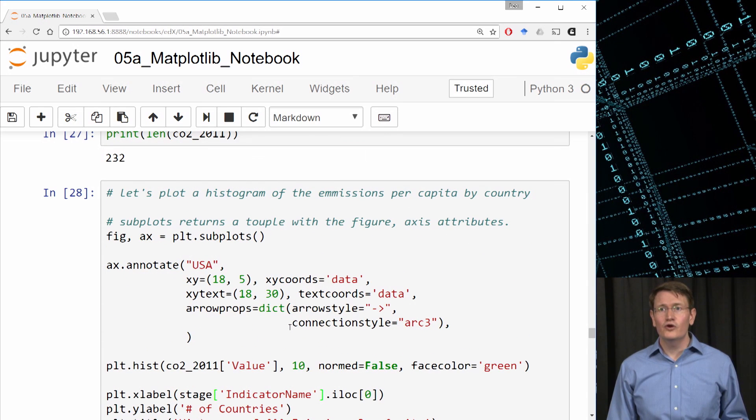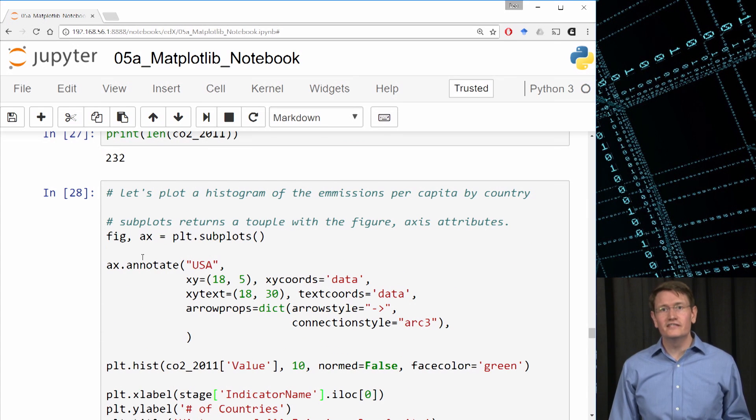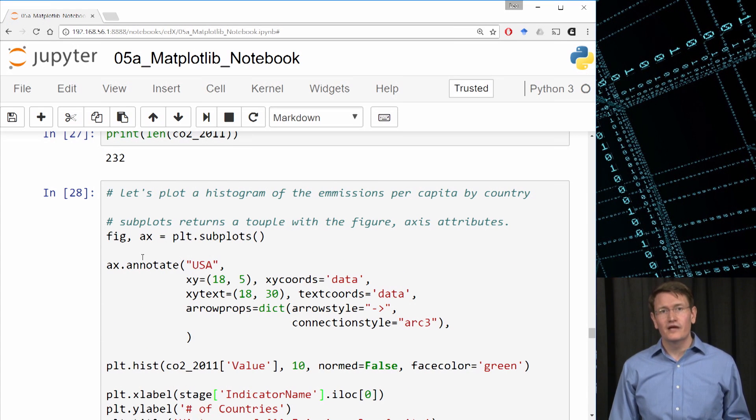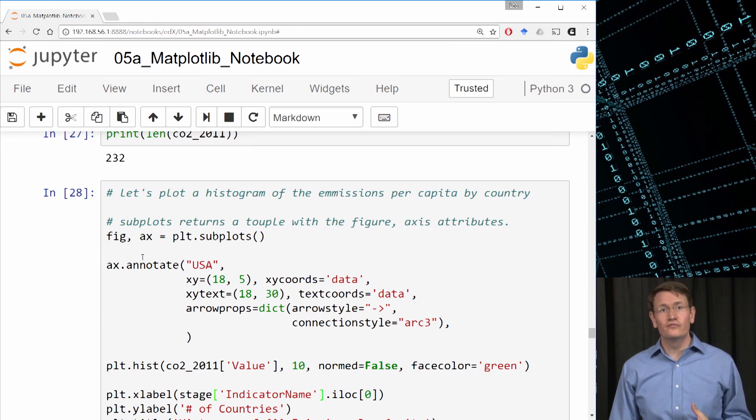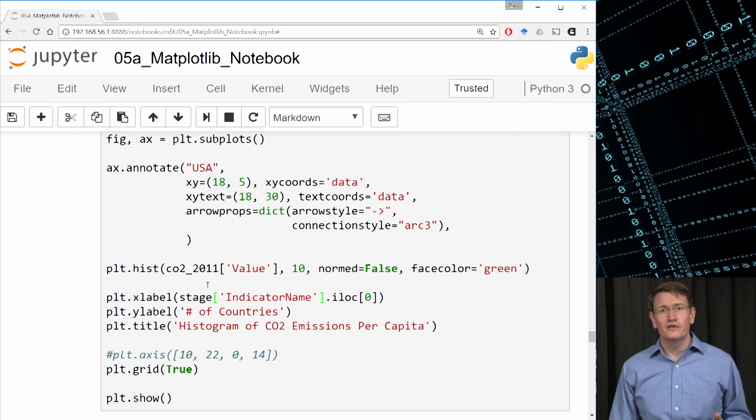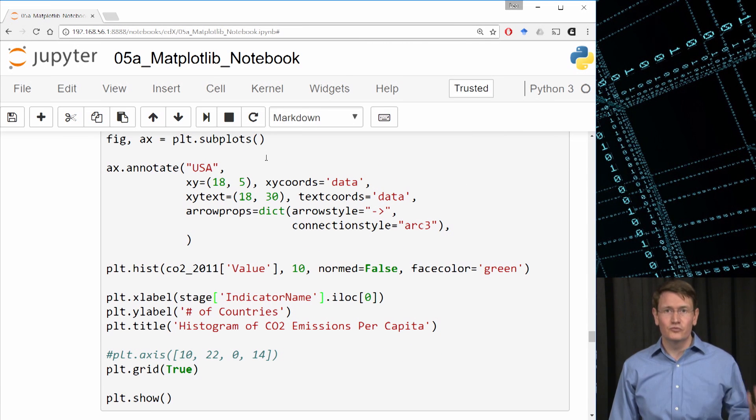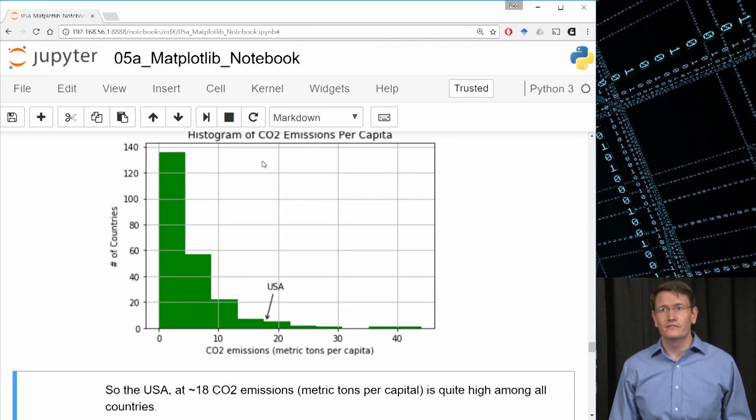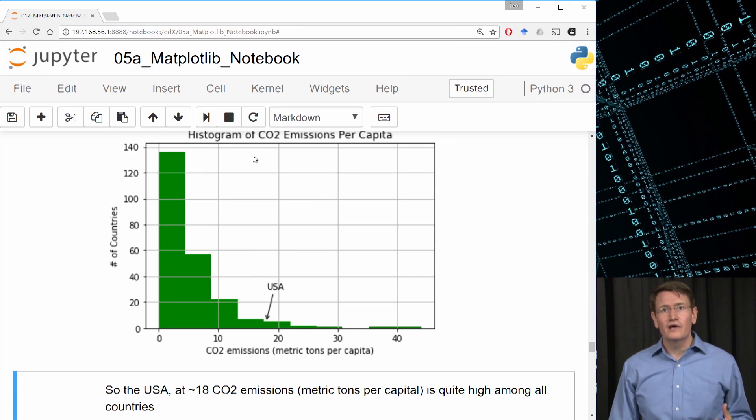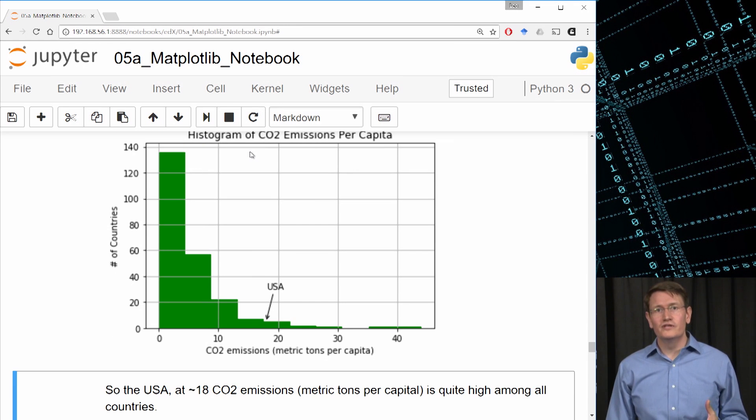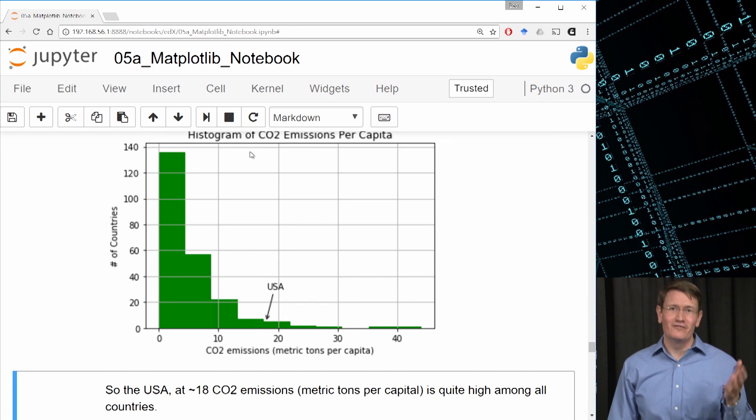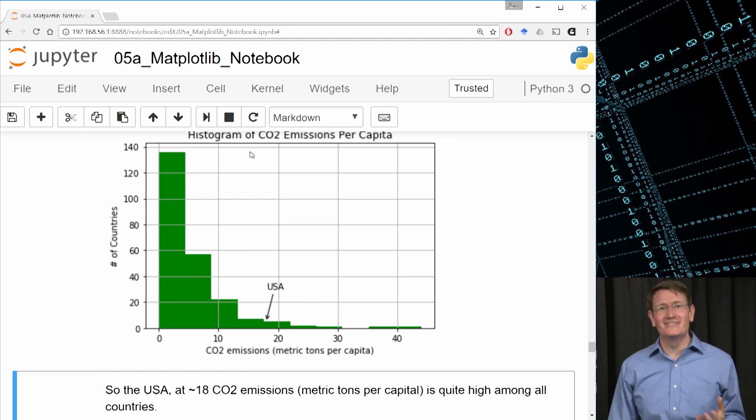It supports doing more complex things like adding annotations or lines to charts. If we go back to the code, we'll notice that I added an annotation of the string USA. I placed it at the coordinates 18, 30 and then drew a line from coordinates 18, 30 to 18, 5. You know, there are more parameters to the annotate method if you wish to read the documentation more. But mainly, I want to show you this to point out that you can do more advanced graphics with matplotlib.